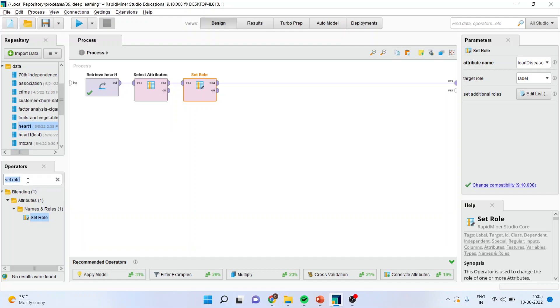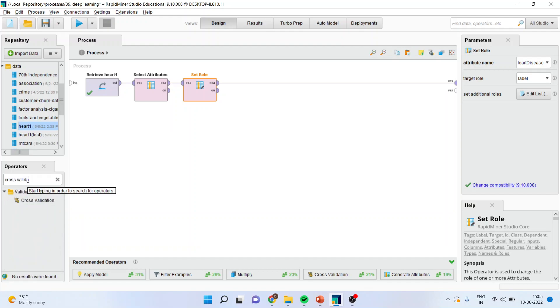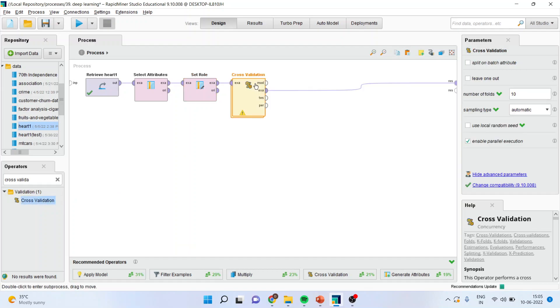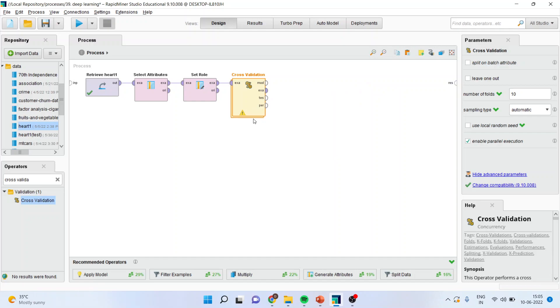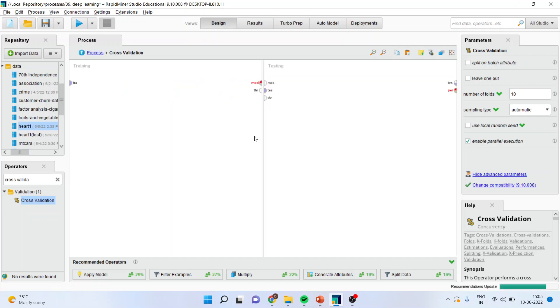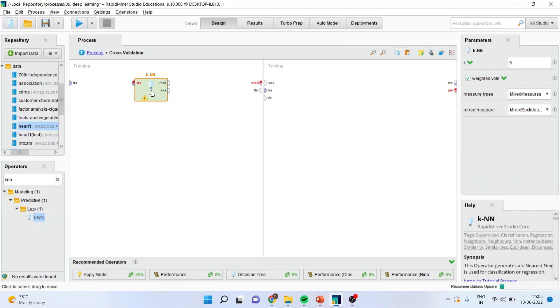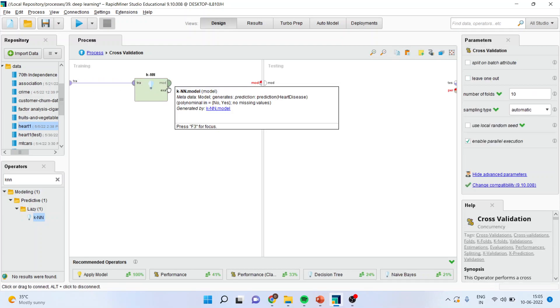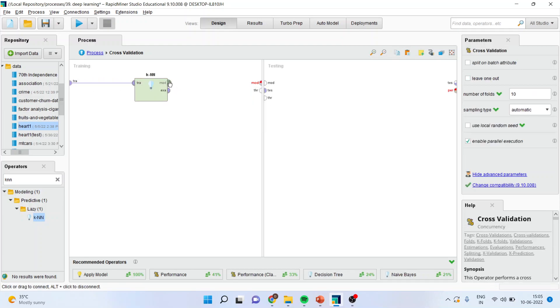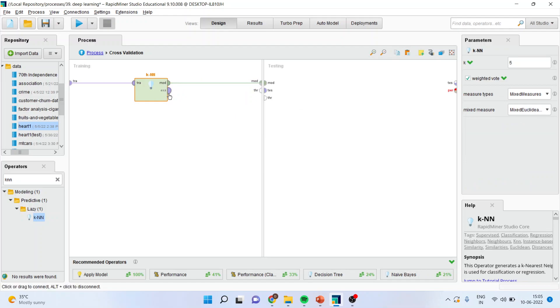I will activate the cross-validation operator from here and I will drop it here. When any operator consists of two layers, it means that it is having a sub-process, main process and sub-process or the parent process and the child process. When you will double click, you will enter into the sub-process area. You can see here that the screen has been divided into two parts, training and testing. Here we will activate the KNN algorithm. I will drop the KNN algorithm. I will connect the training with the training data site and the model with model.